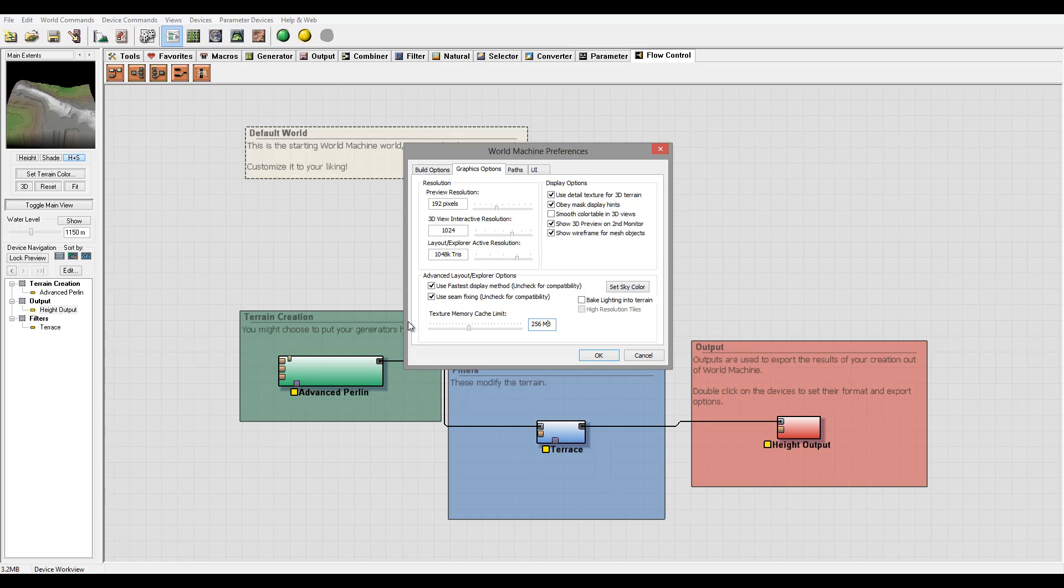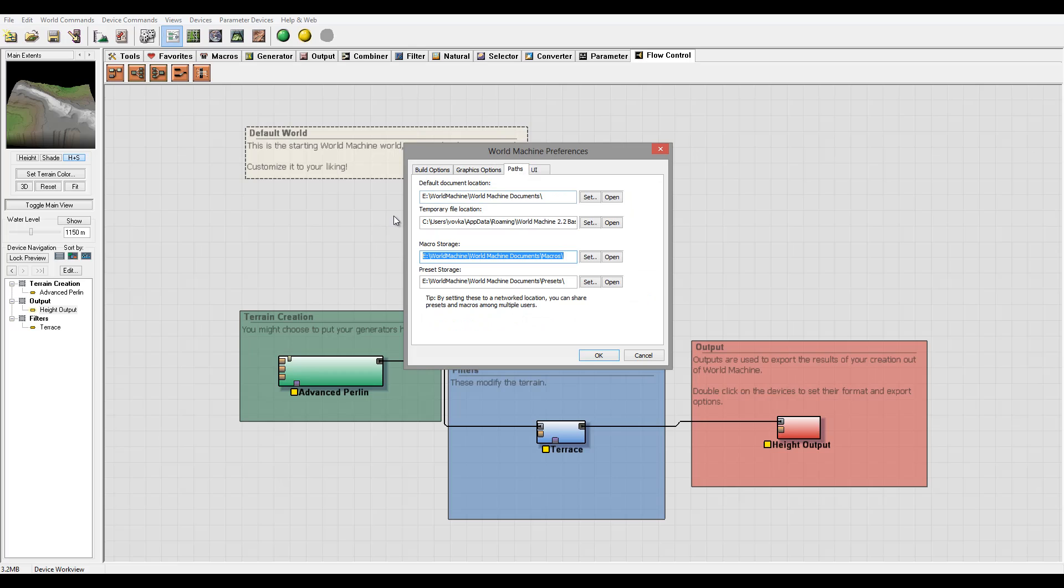So 256 will work fine. However, if you want to work with textures directly, I'd recommend a little bit increase that. Okay, Paths - it's a location so you can specify.